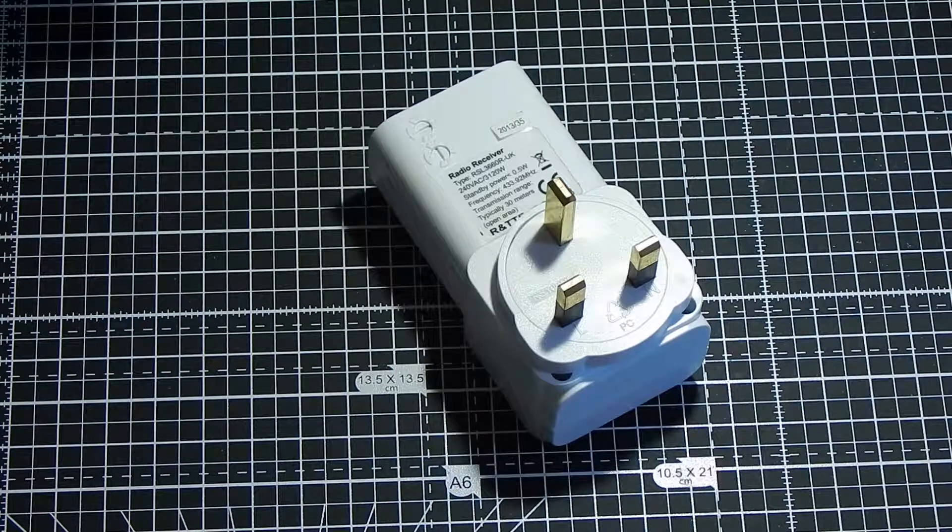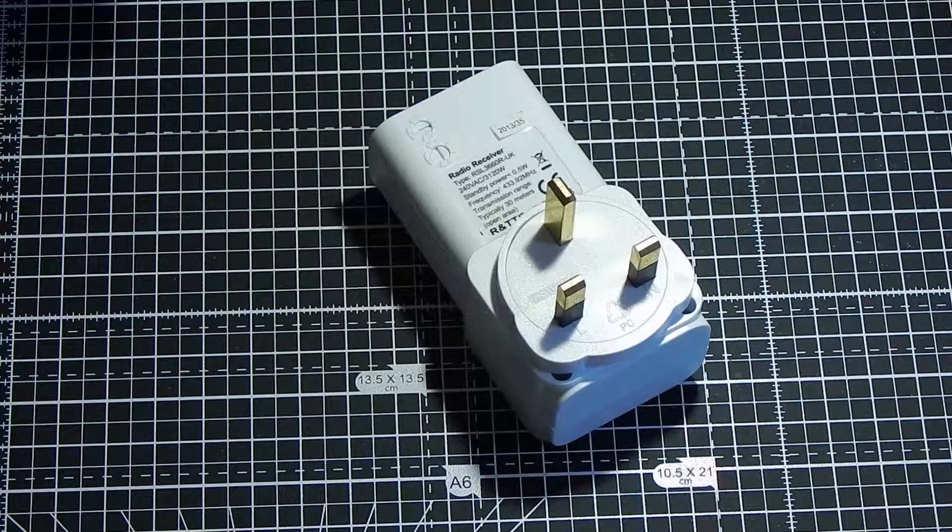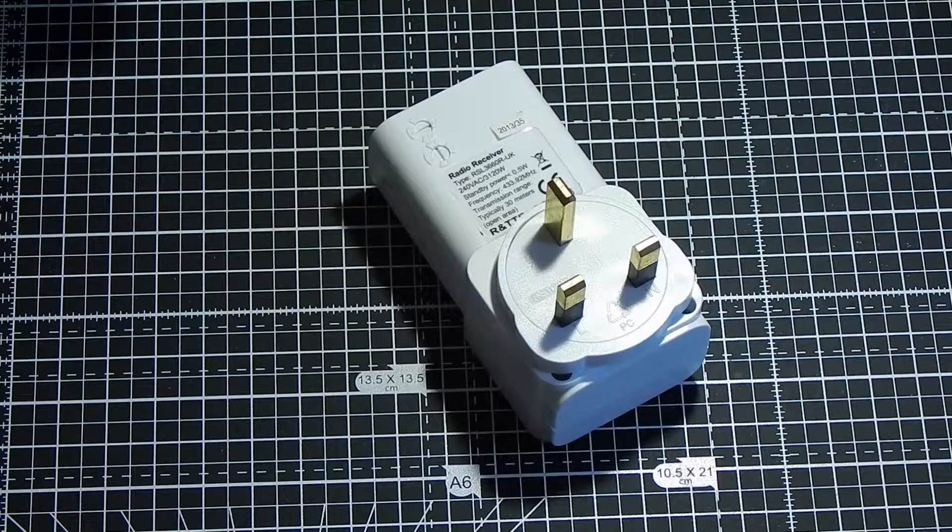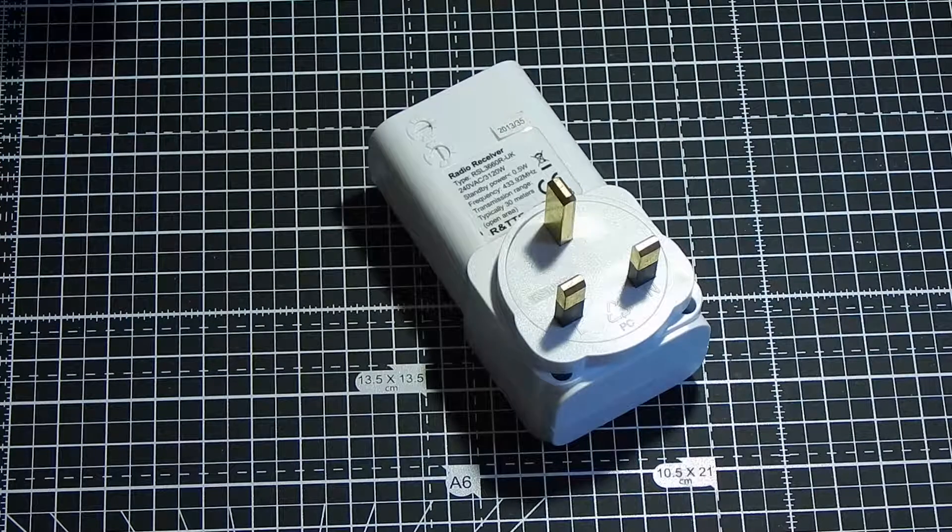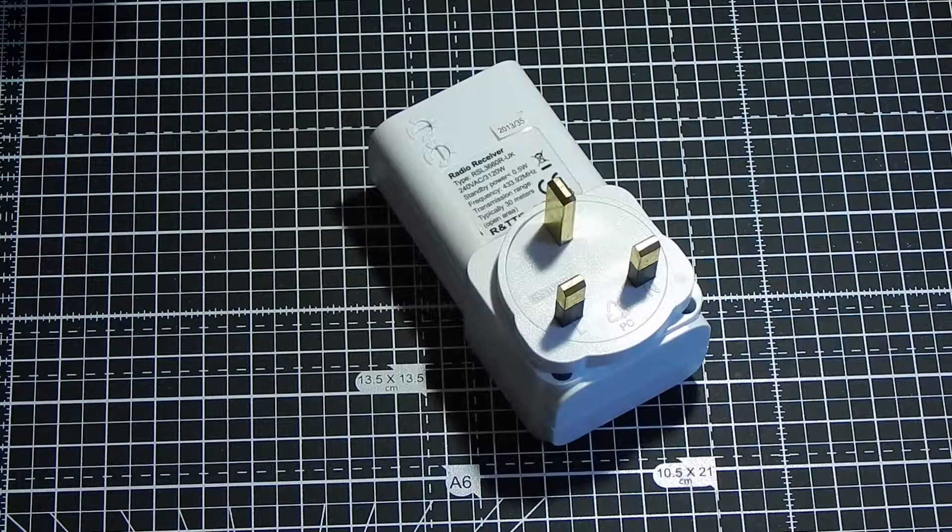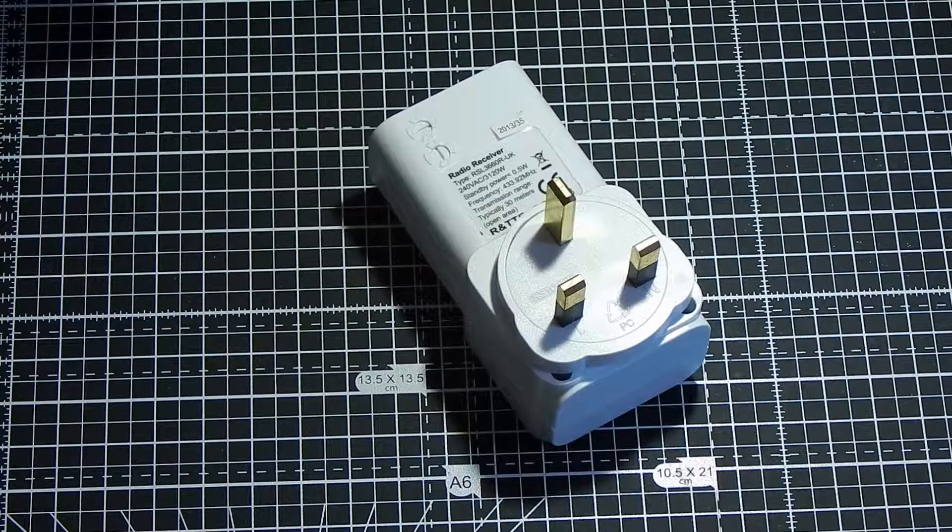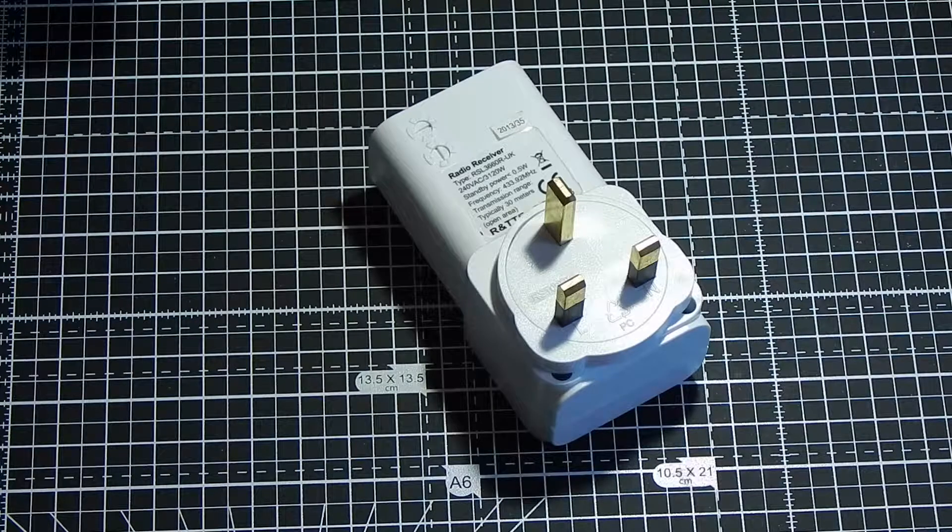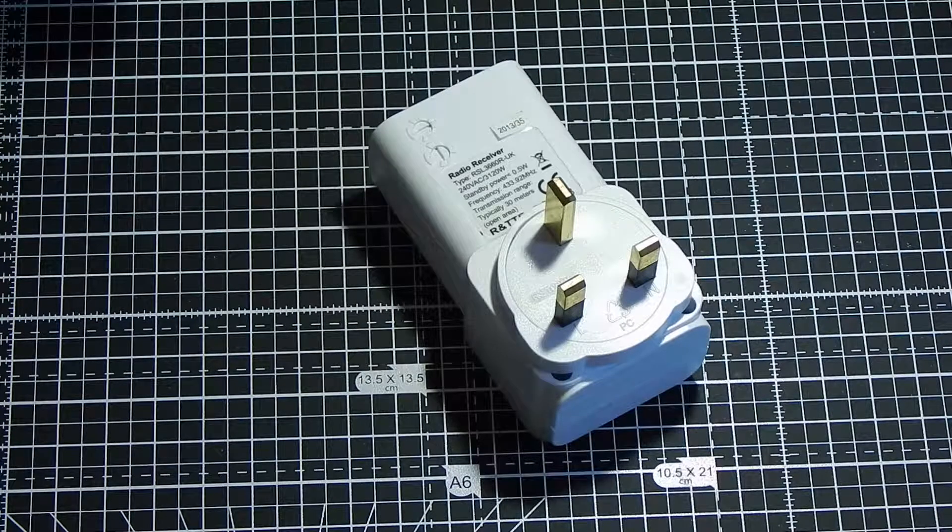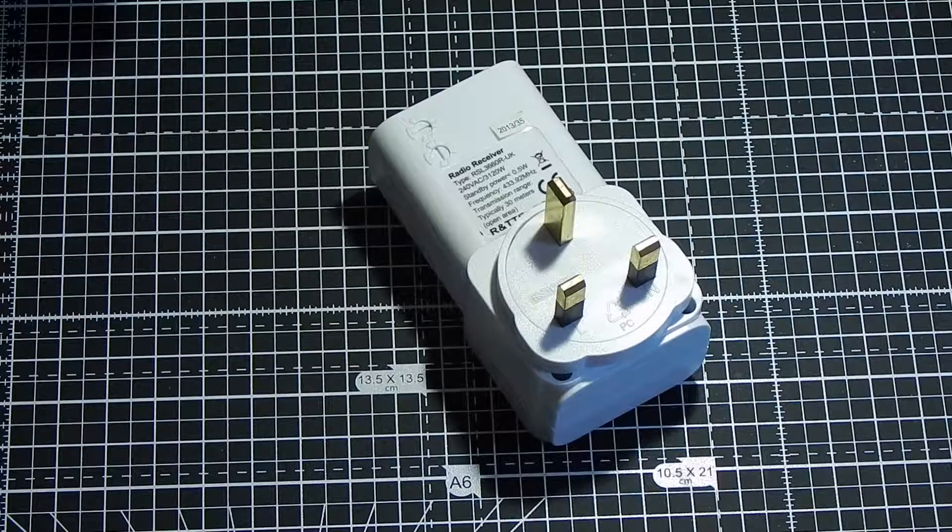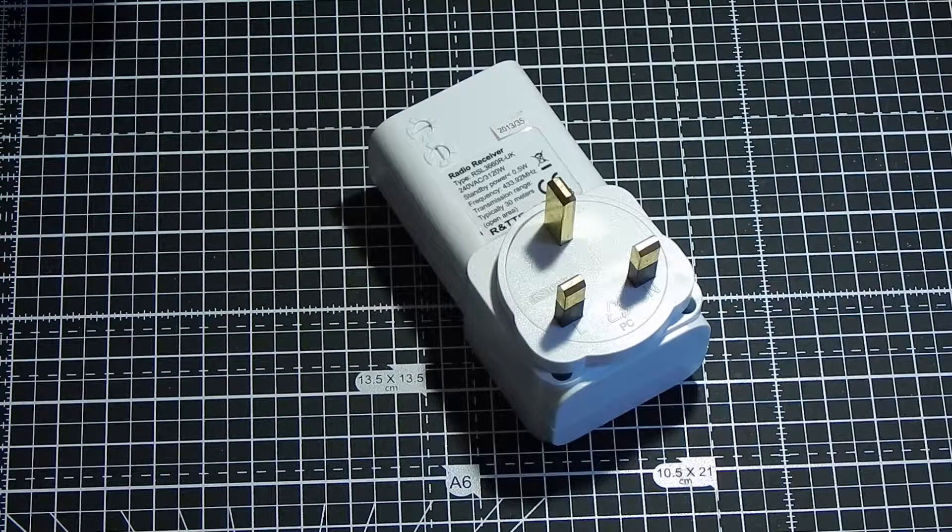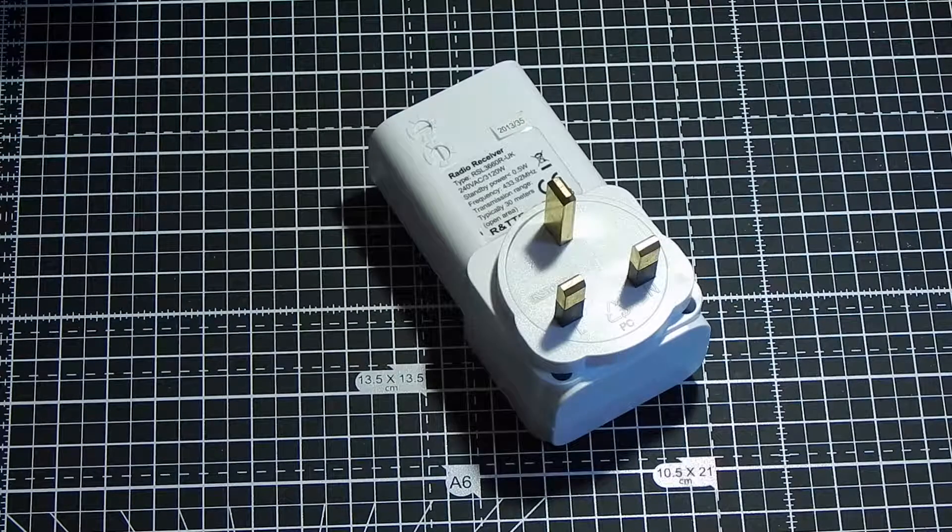The relay comes on and then drains the reservoir capacitor, and because the series capacitor can no longer maintain the current, the relay drops out again and the unit locks up. So all we need to do is replace this capacitor and the unit will function once again.